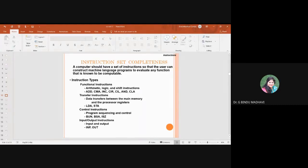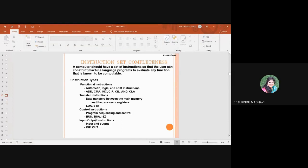To evaluate any function that is known to be computable — if you want to execute a task, all the instructions required to execute that particular task should be available with the computer. In that manner, you will have the instruction types: functional instructions, transfer instructions, control instructions, and I/O instructions.